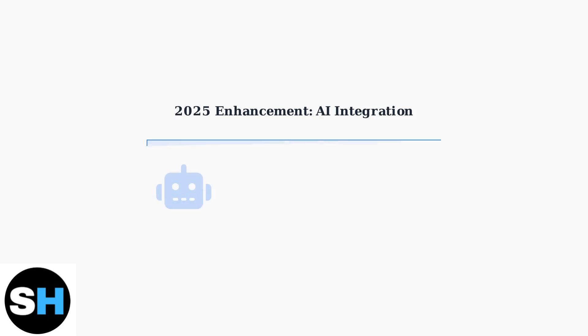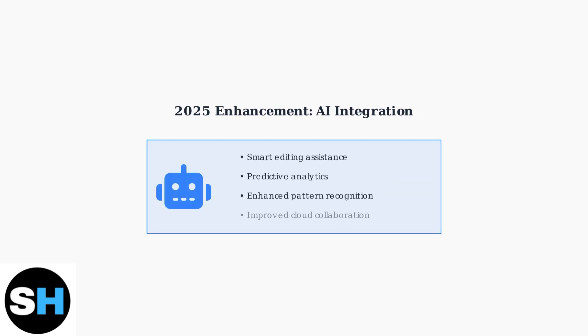As of 2025, both Acrobat versions are enhanced with artificial intelligence for improved efficiency and accuracy. AI features include smart editing assistance, predictive analytics, pattern recognition, and enhanced cloud collaboration capabilities.